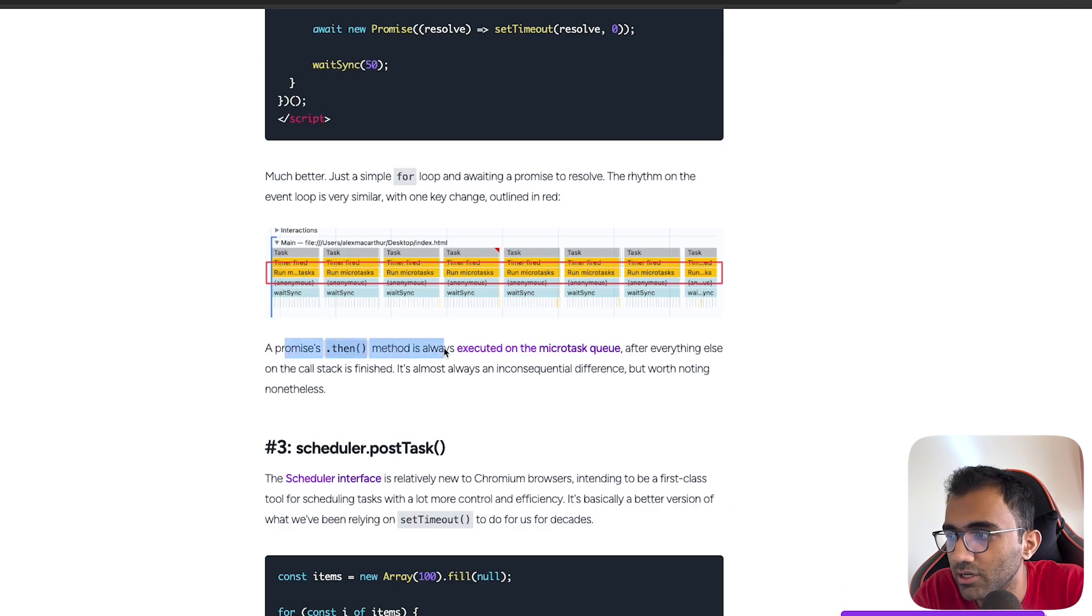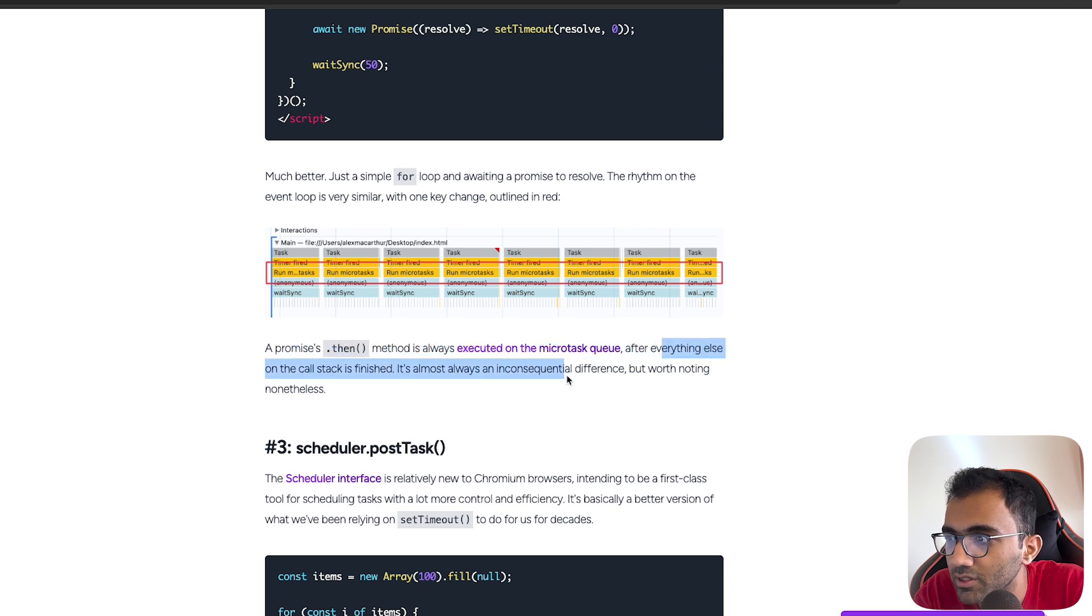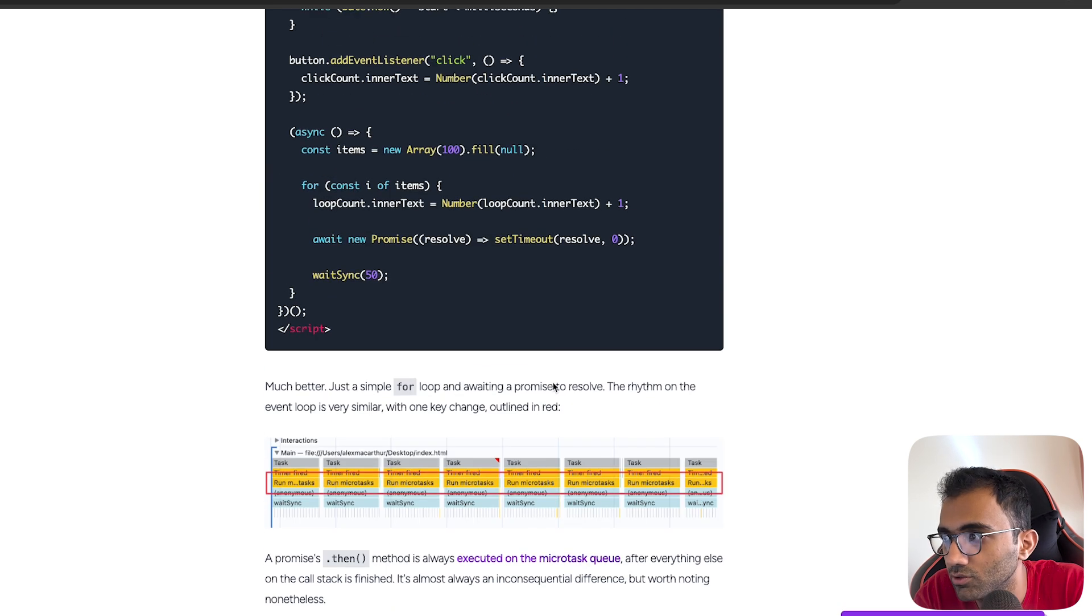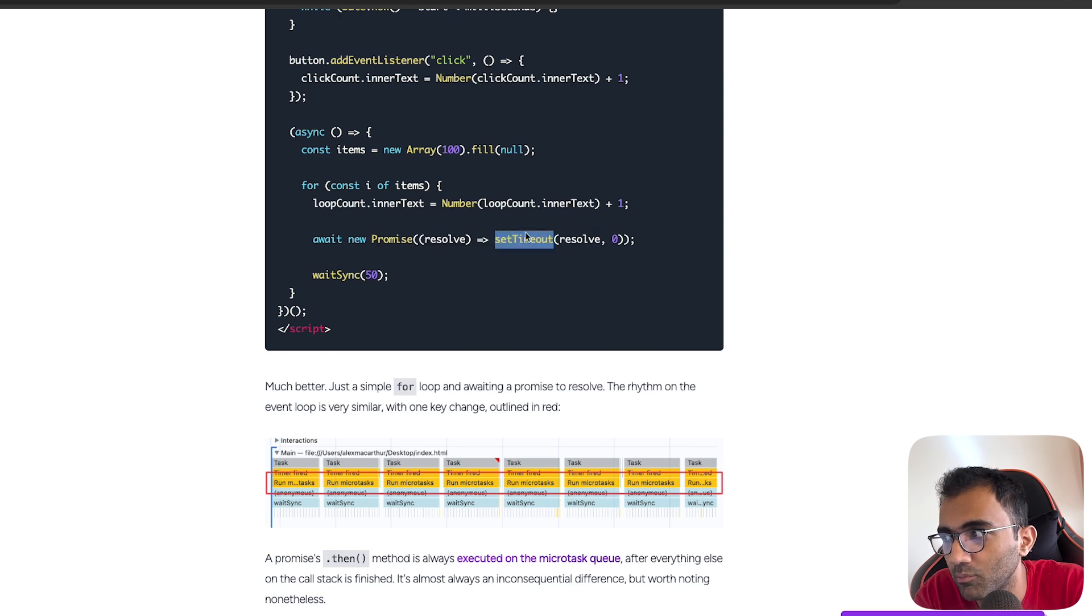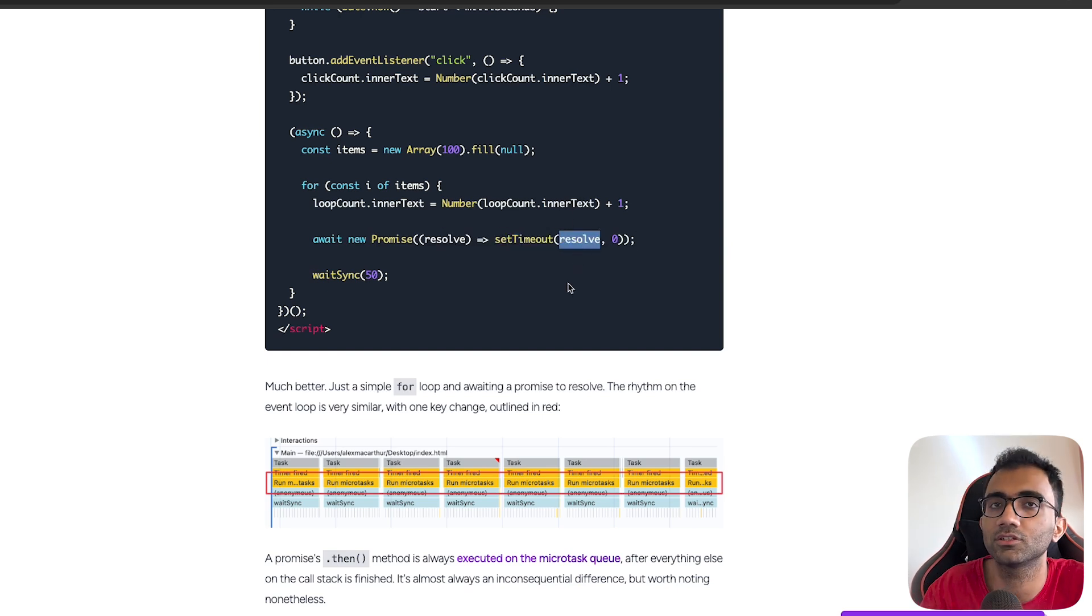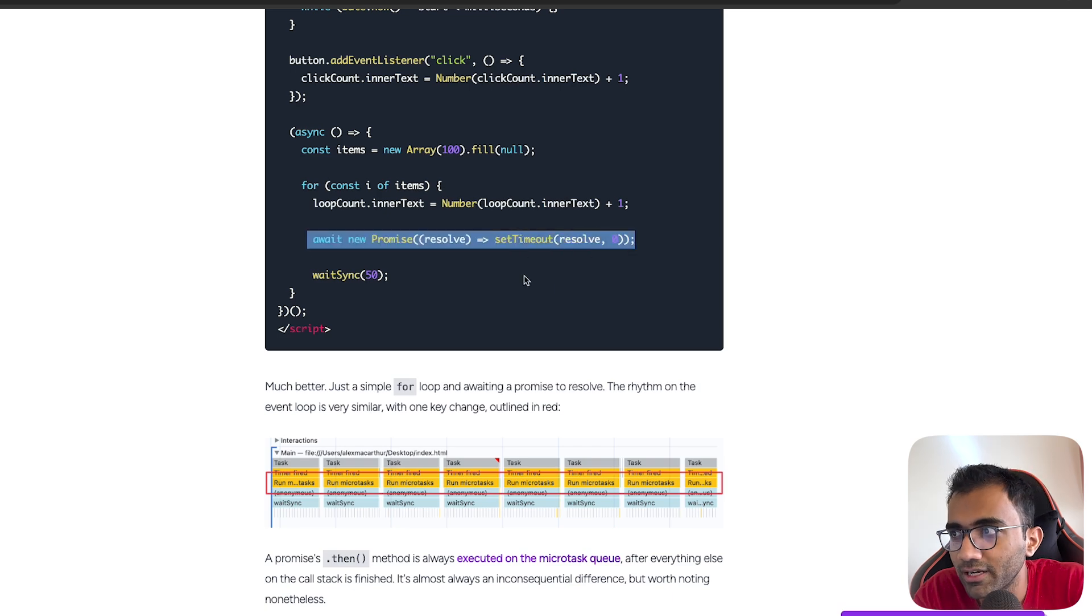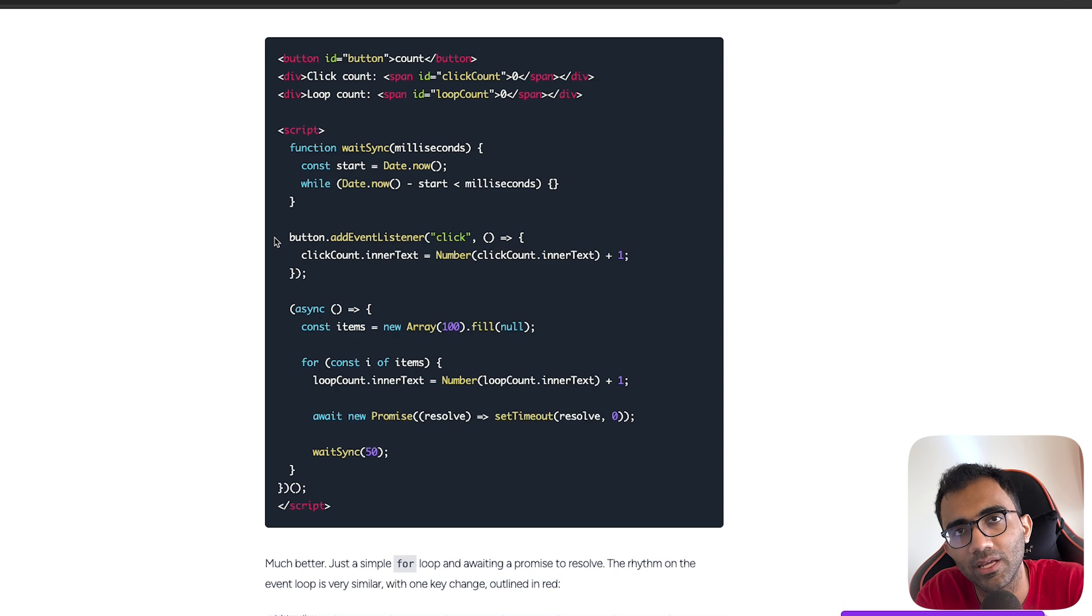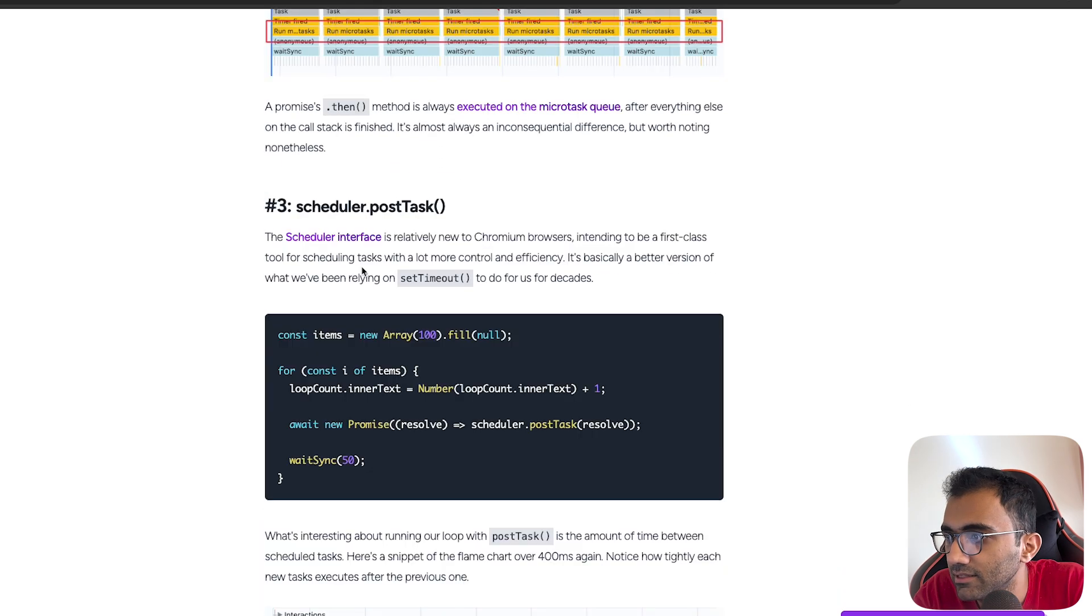The explanation here is that the promise then method is always executed on the micro task queue after everything else on the call stack is finished. It's almost always an inconsequential difference but worth noting nonetheless. Because the setTimeout resolve will not complete until the micro task queue has triggered, you effectively give it enough time on the main thread itself so that this button's click can be handled. Your UI becomes responsive at least.